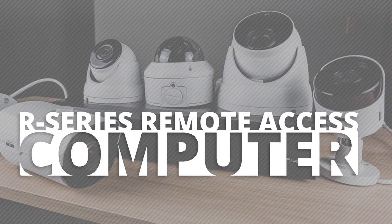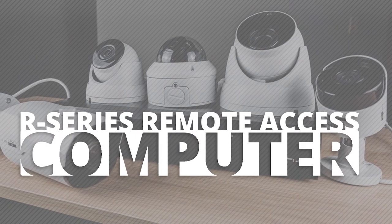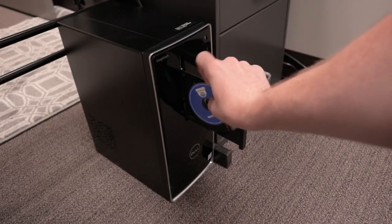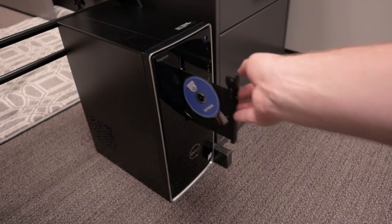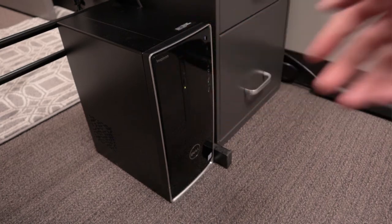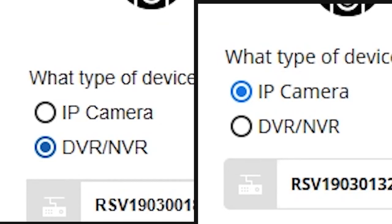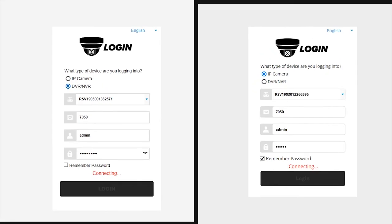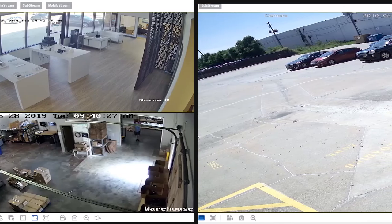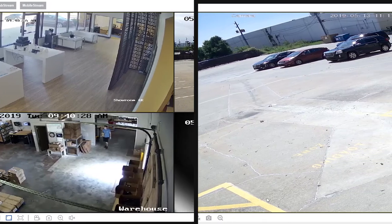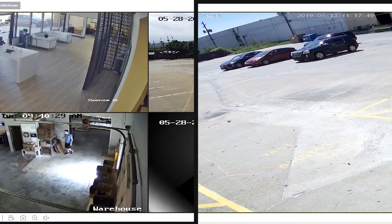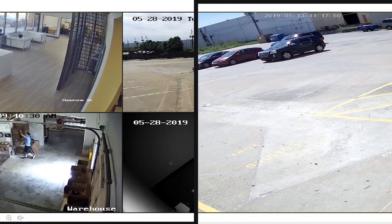For viewing your cameras on your PC, download the Cam Viewer application from the included software CD. Enter the product ID found under the QR code. Be sure to select whether you're logging into a camera or an NVR, and enjoy live feeds from your standalone camera or your NVR straight from your computer.